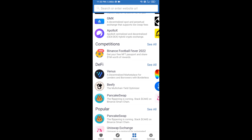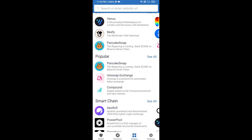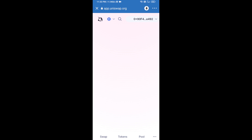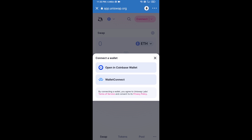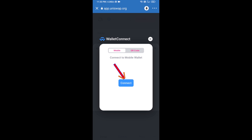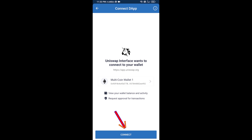Open Uniswap exchange — click on Uniswap exchange. After that, you will connect Uniswap exchange from Trust Wallet. Click on Connect Wallet, then click on WalletConnect, then click on Connect, and finally click on Connect.